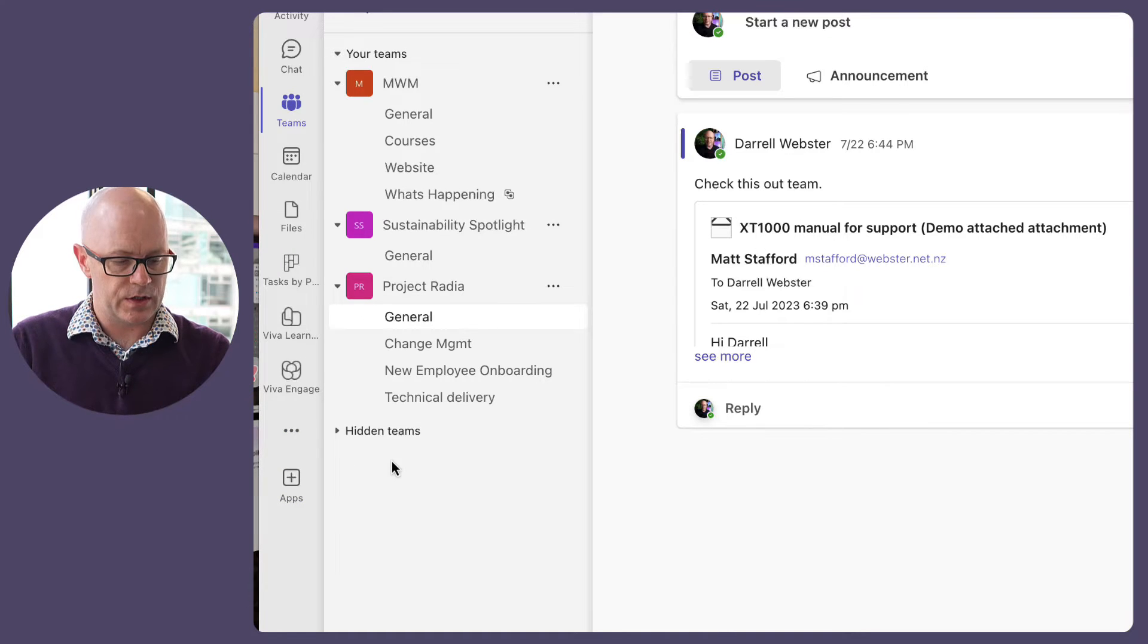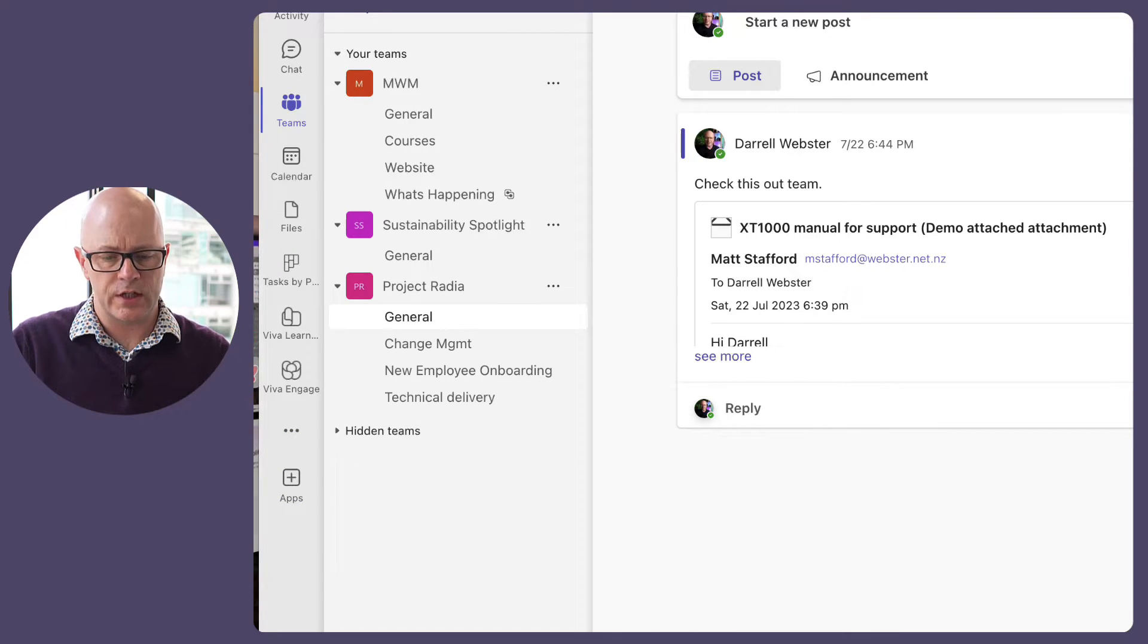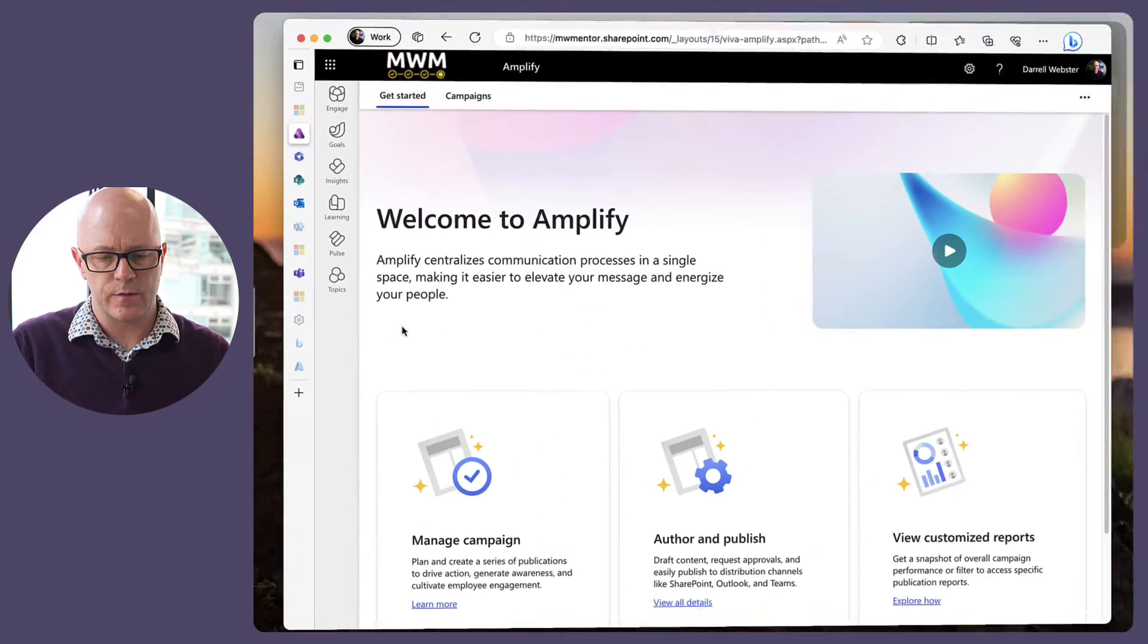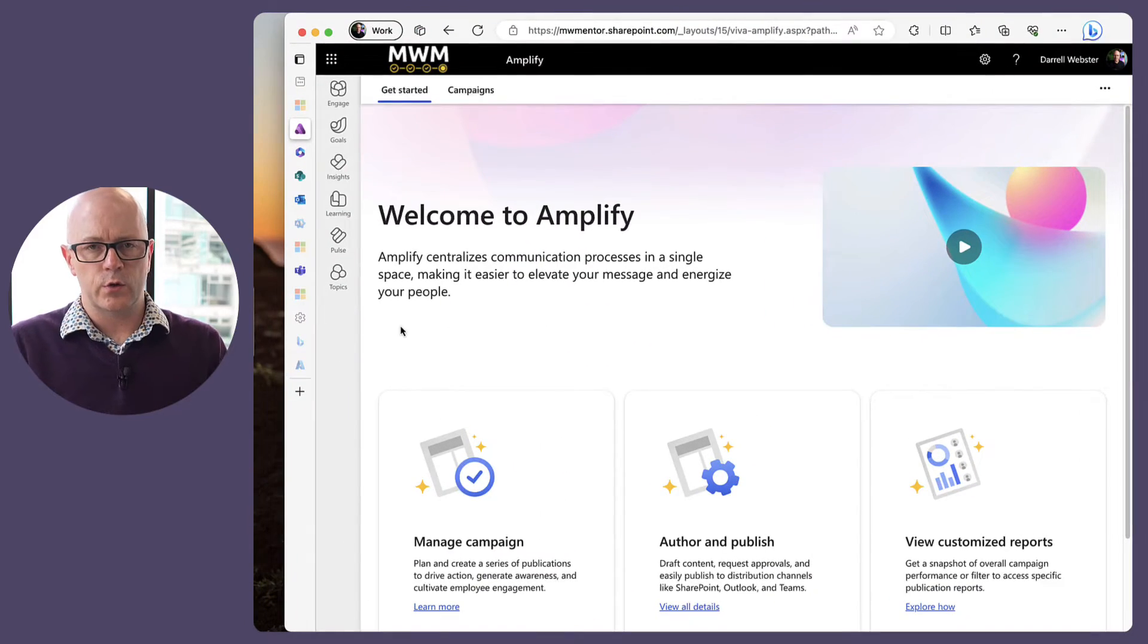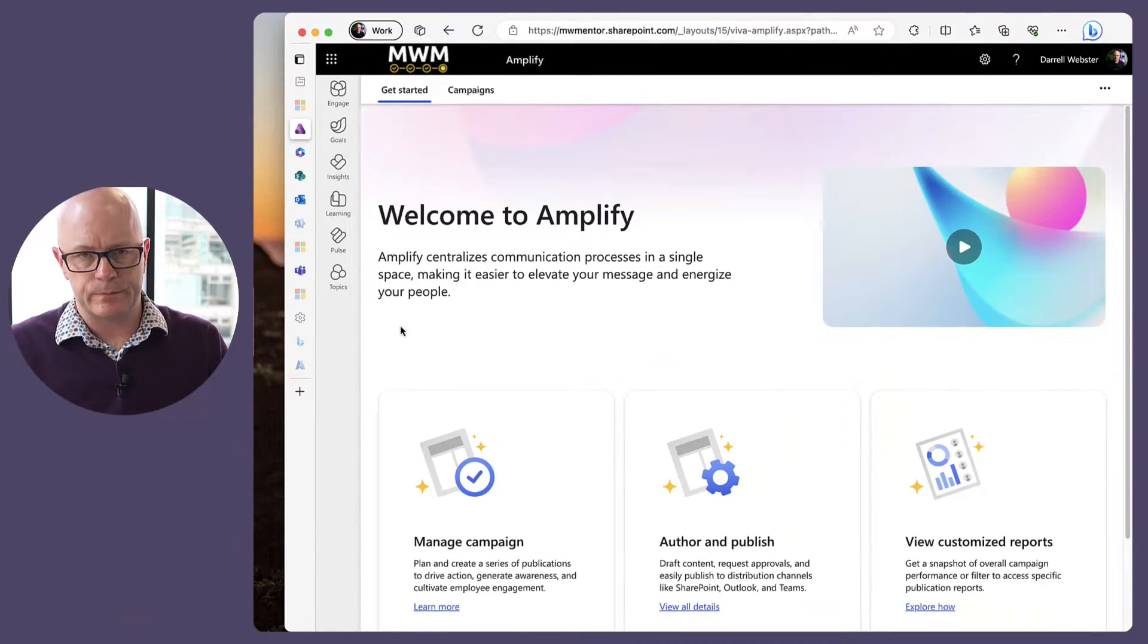It is a way of being able to craft communications for your organization and what it will do, and we'll step through some of this, is it's going to set up a place for you to organize your team to create those communications and work together to launch them and co-author them.